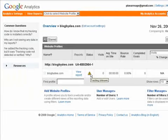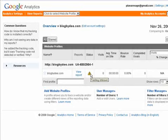So you'll see the status tracking unknown, but give it 24 hours. Check after a day and you should start seeing stats on your site. So it's pretty simple.